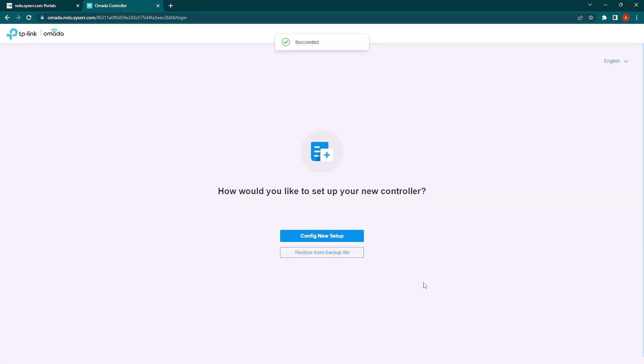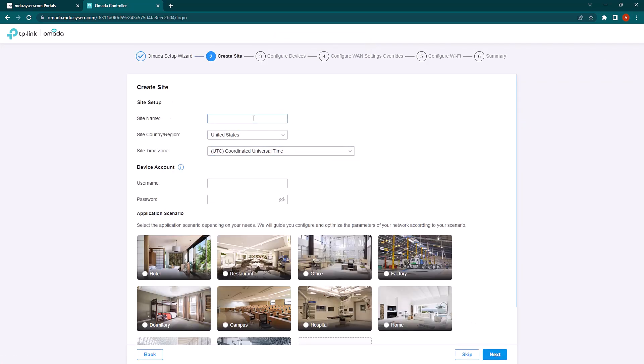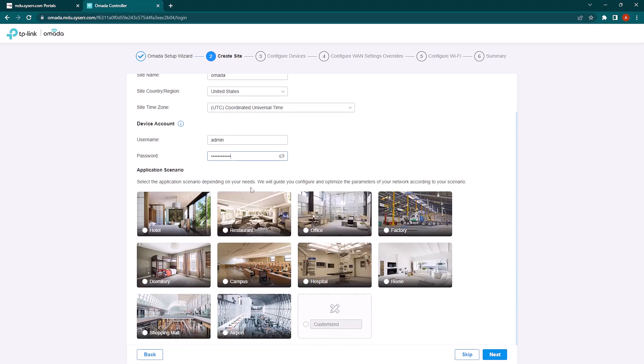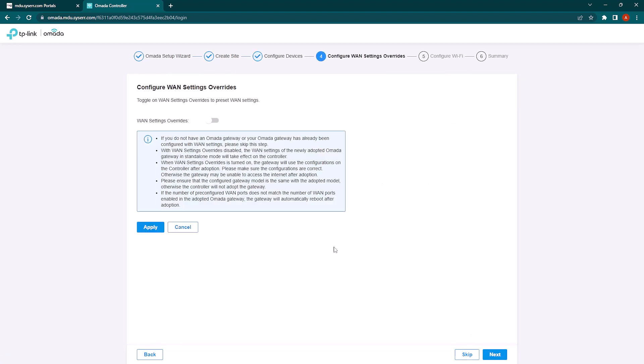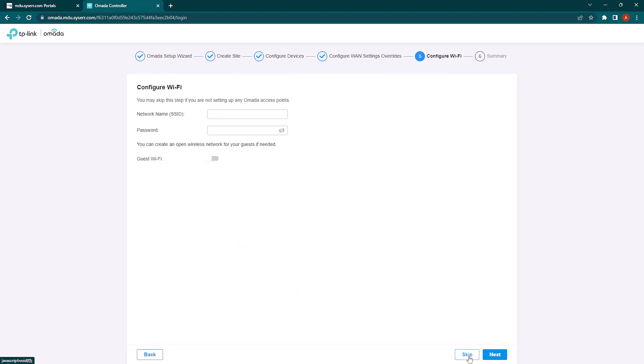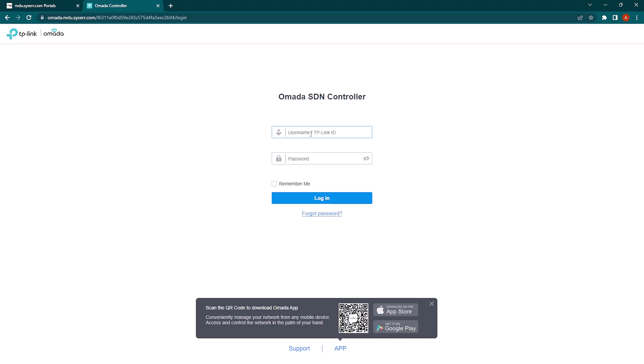And we'll turn off cloud access at this time. We can always add it later. And we'll leave things at the default for now. We'll make a new site and give the devices a default login. And we'll set an office scenario for now. We're going to skip device setup as we'll do that later. And we're also going to skip the WLAN setup as we'll be doing that from the RXG.